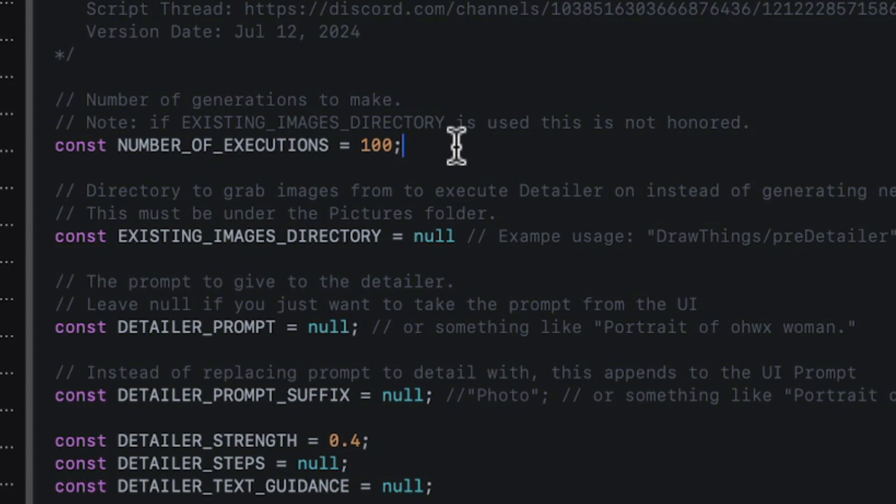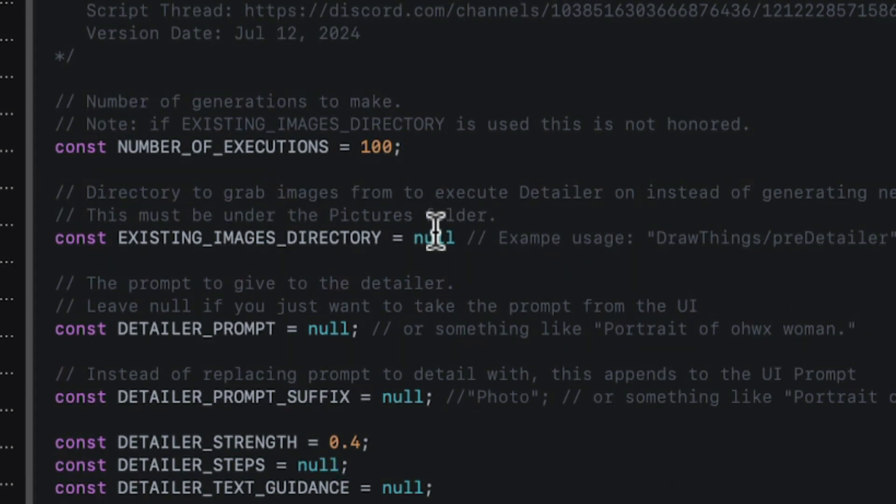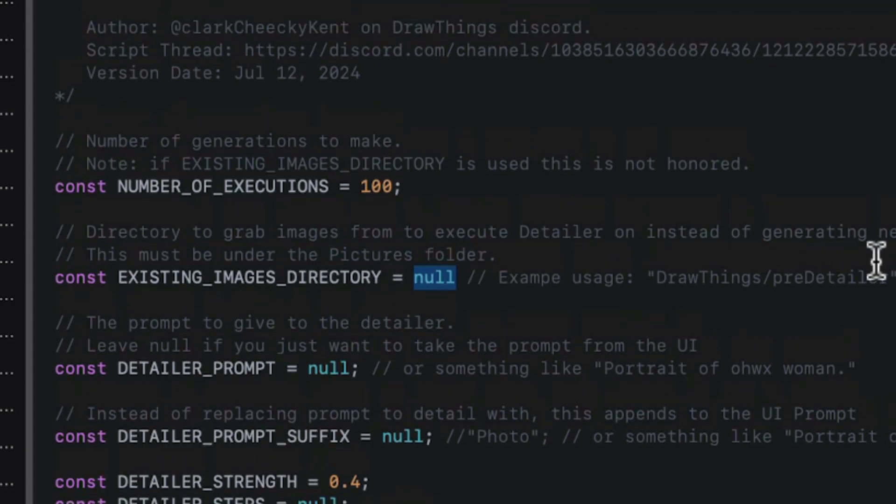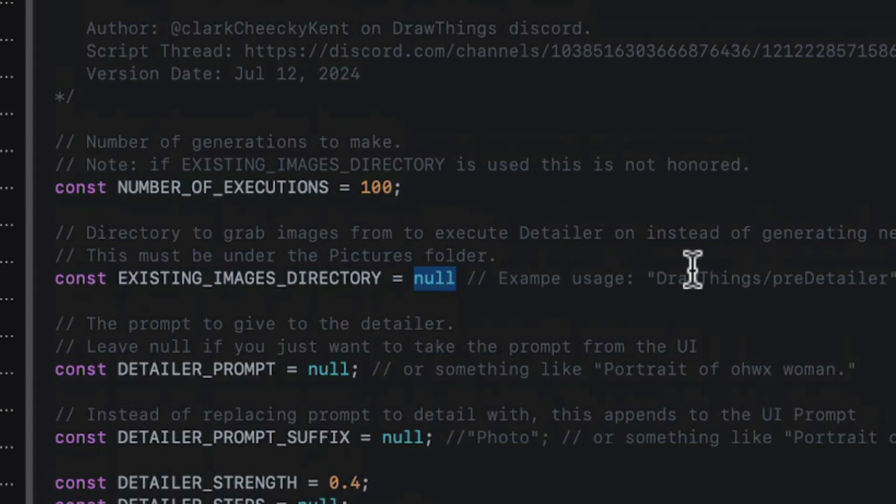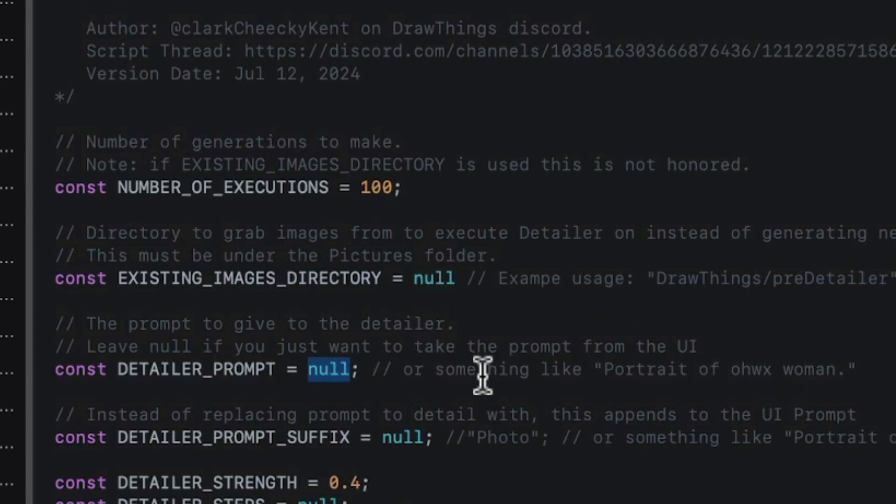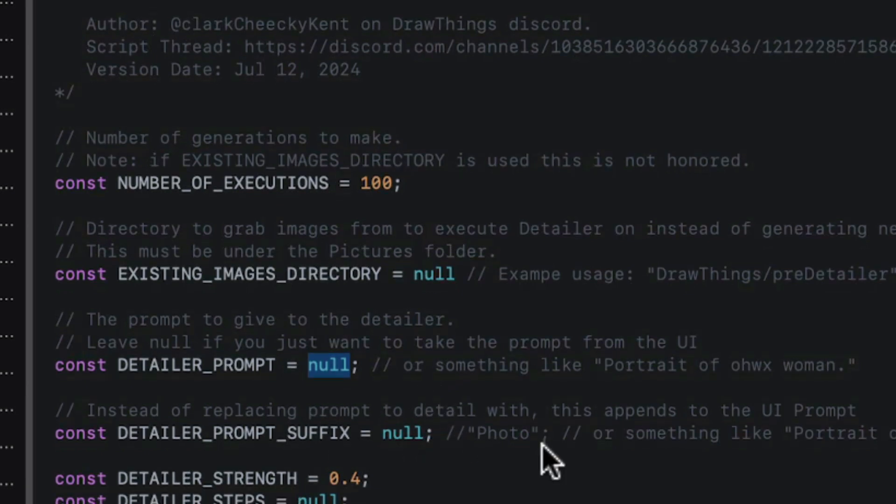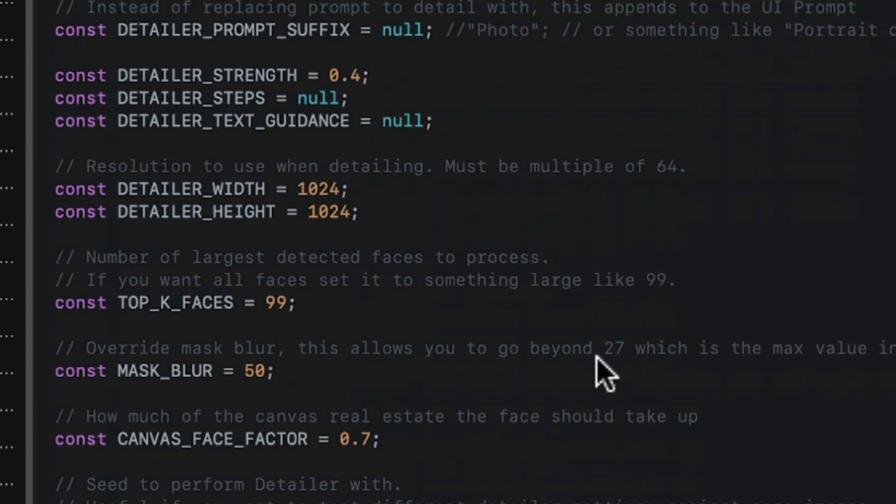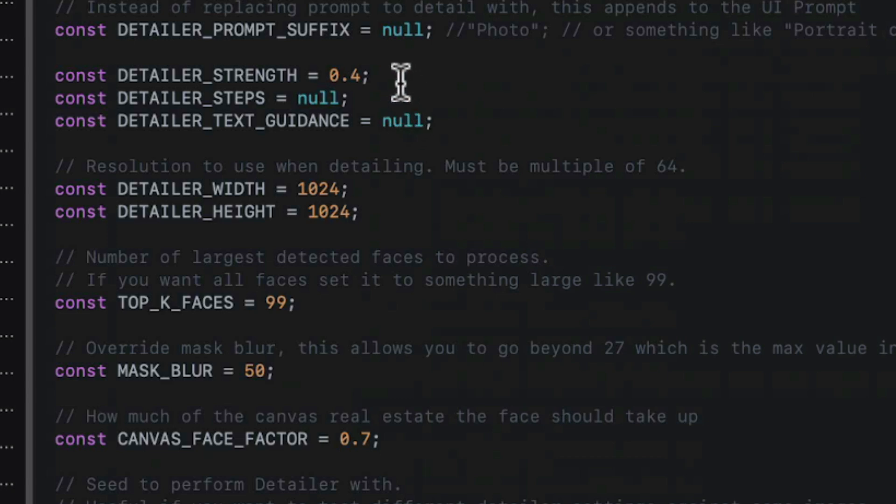Now the other operating mode is running detailer on every image in a folder. So this parameter sets a specific directory that DrawThings has access to. That means it's probably in your photos folder. And every image in it will get detailed. We have an optional detailer prompt that can be different from the main prompt, and an optional detailer suffix prompt that adds instructions to the end of the main prompt. We can override render parameters like steps and text guidance, image to image strength, and render size.